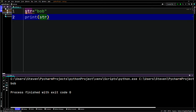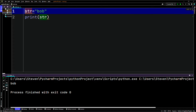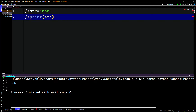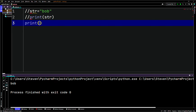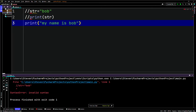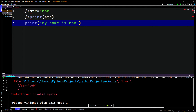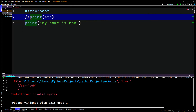You can also type a string literal directly. You can use single quotes or double quotes — it doesn't matter, both are the same. There's no character data type in Python; everything is just taken as a string. So we can say 'my name is Bob'.